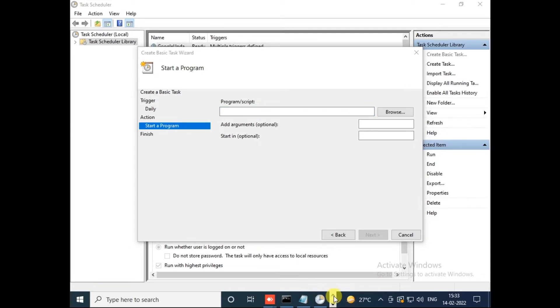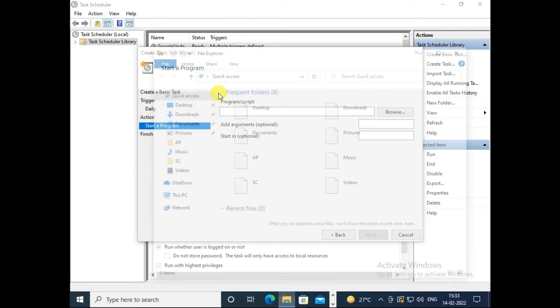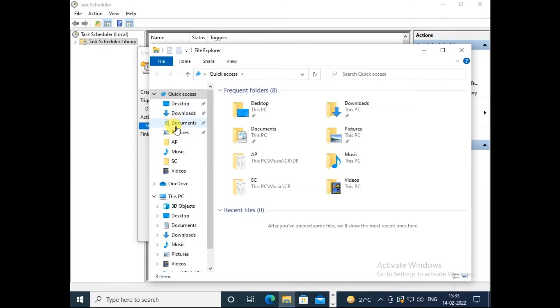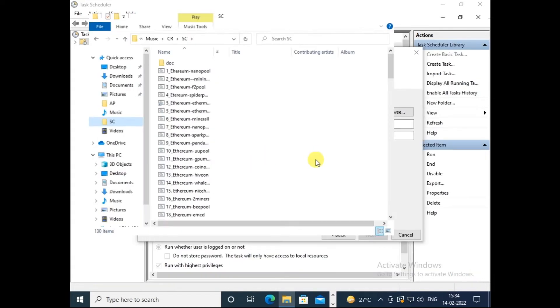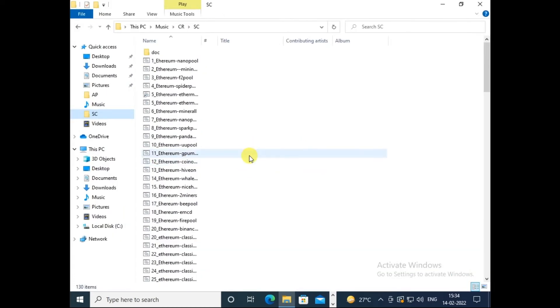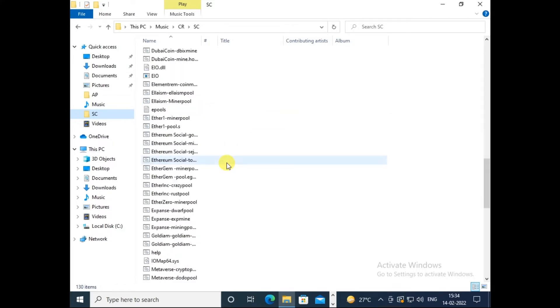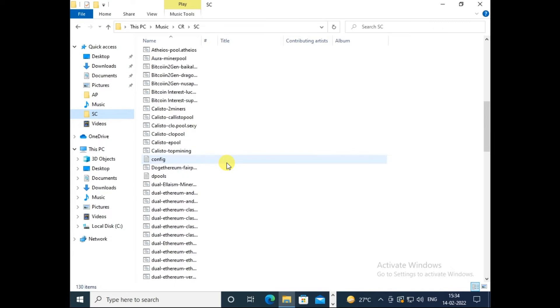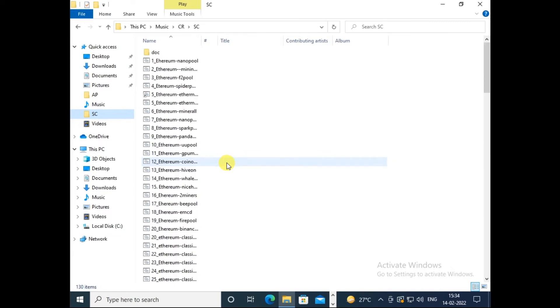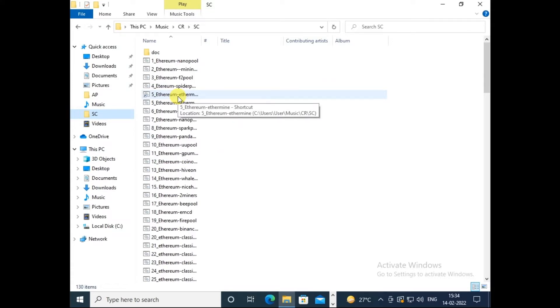Now please understand what we need to do on this page. Go to your miner. In my case I'm using Phoenix Miner. Your miner could be different but no need to worry about this. All the things will remain the same. Once you open your miner, you'll find lots of files for different coins.